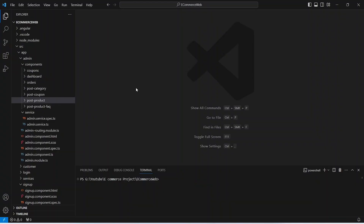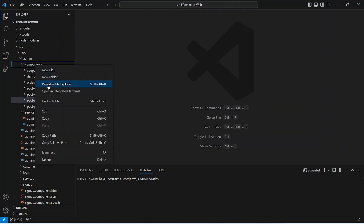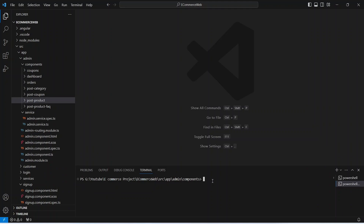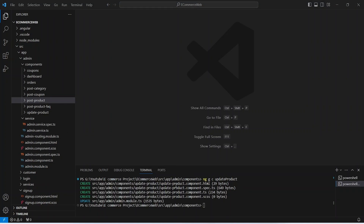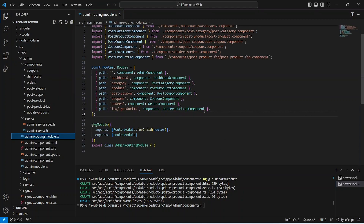First of all we need to create the component to update the product. For that we can open the admin components folder and open it in the integrated terminal. Now let's write the command: ng generate component, and we need to name this component as update-product. Our update product component is ready.